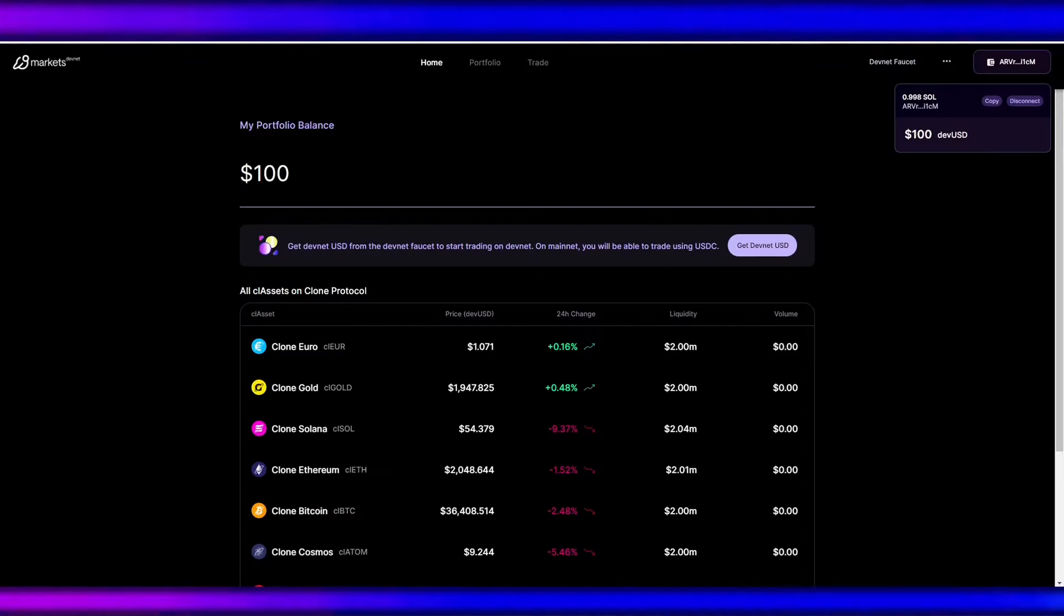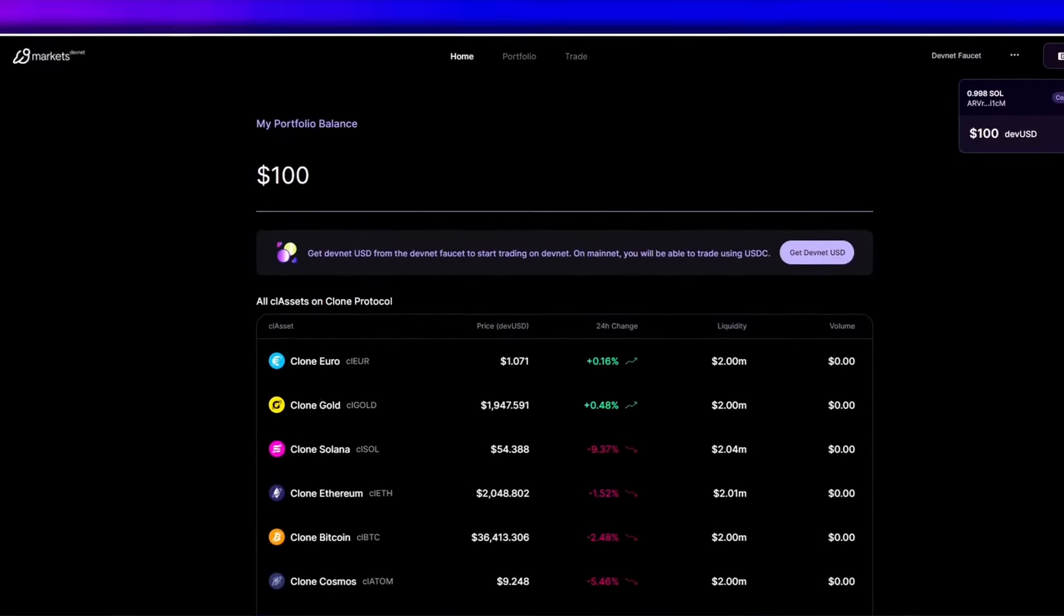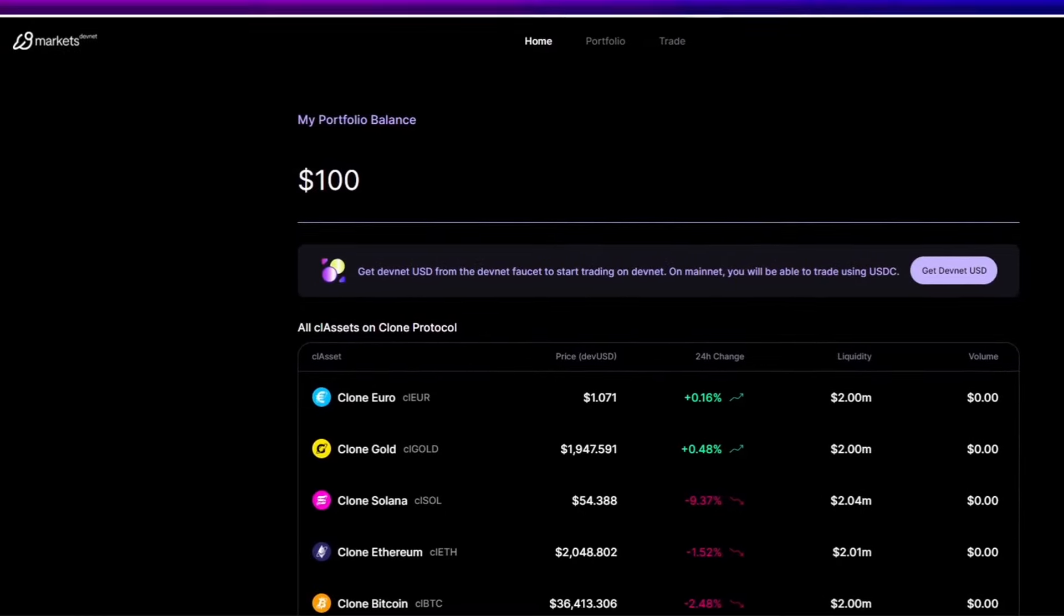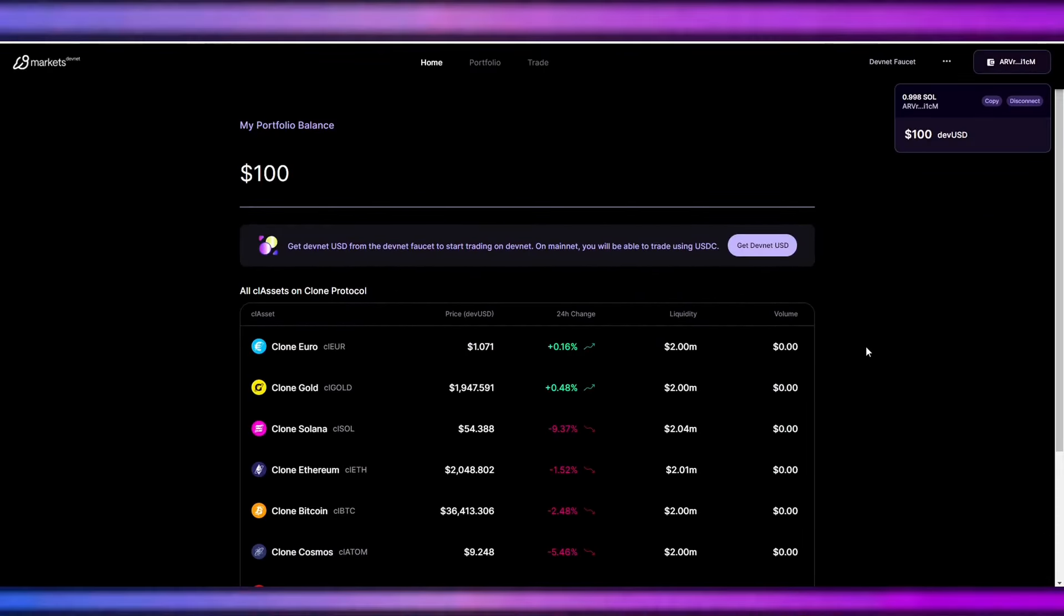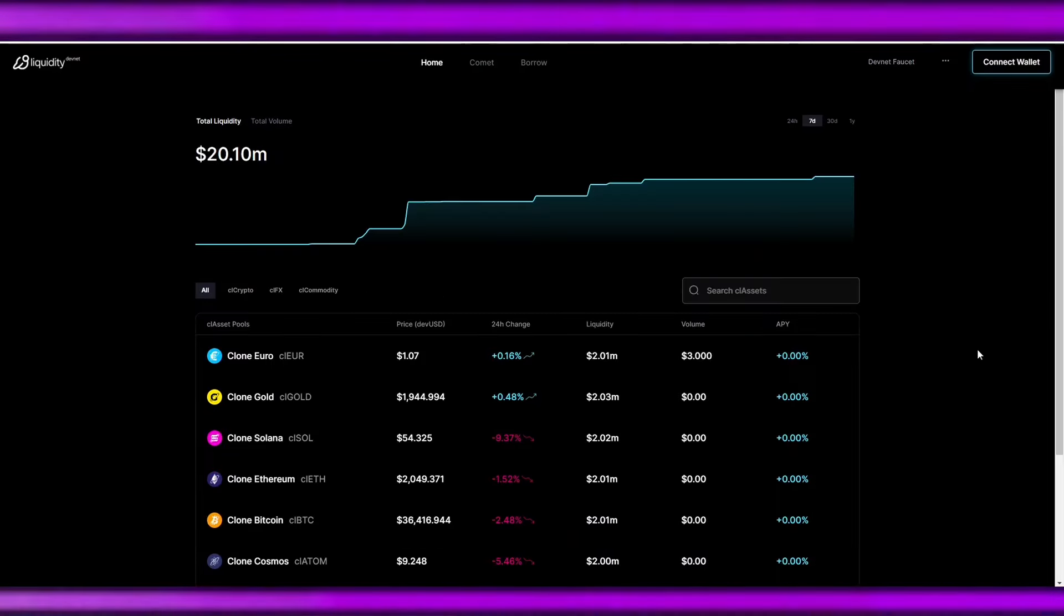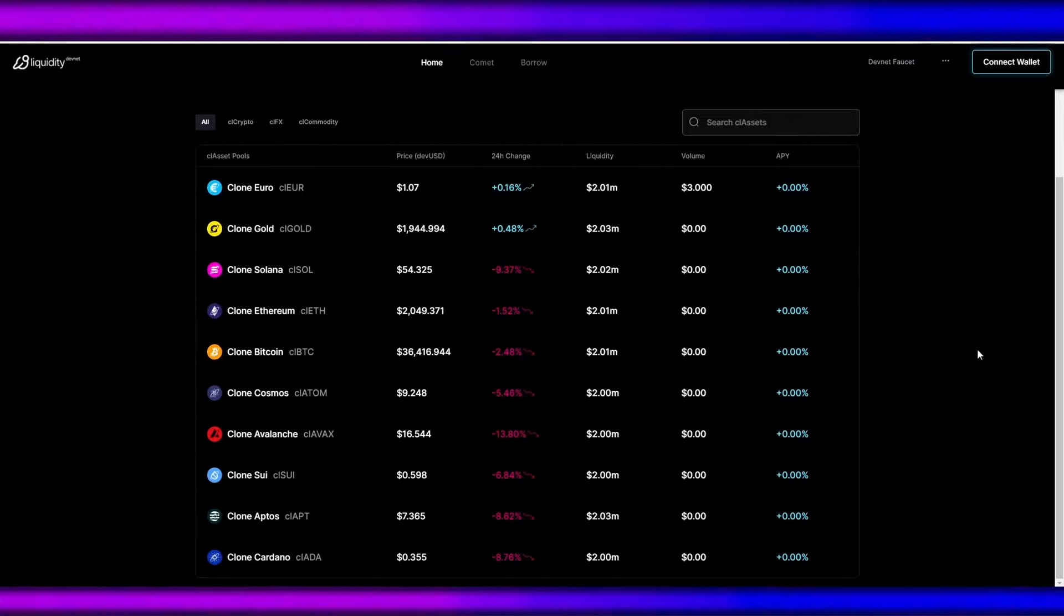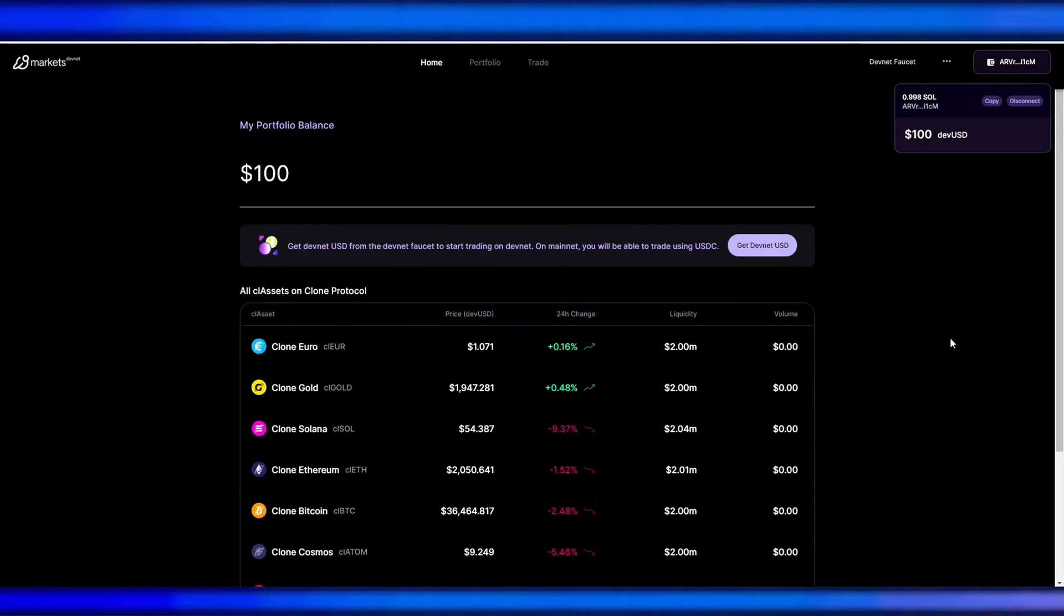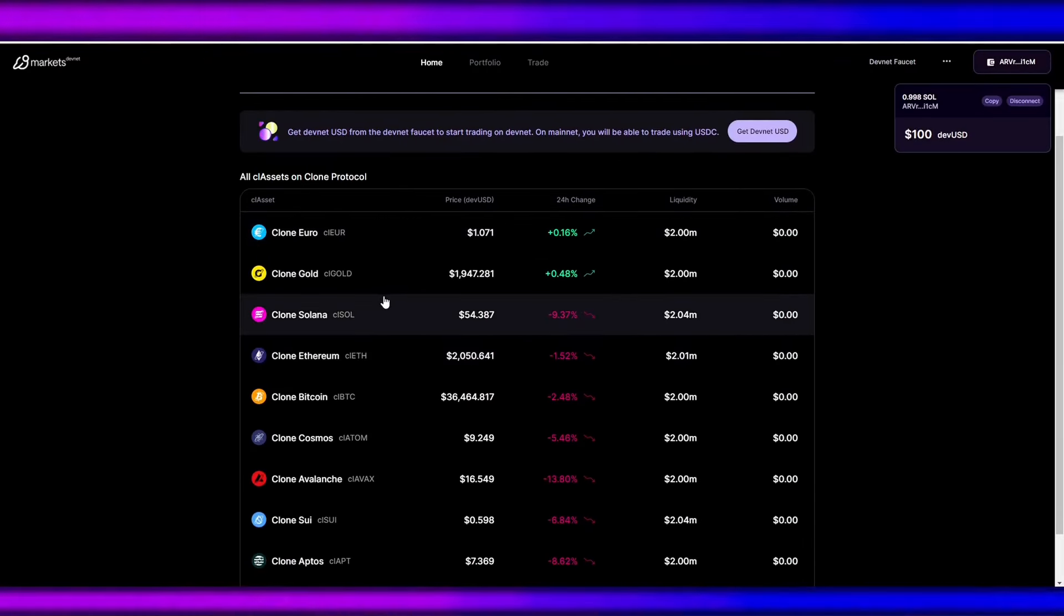And now we are ready to dive deep with Clone Protocol. So Clone Protocol is comprised of two interconnected web applications, namely Clone Markets, where trading of cloned assets takes place, and Clone Liquidity, offering opportunities to engage with innovative common liquidity system.